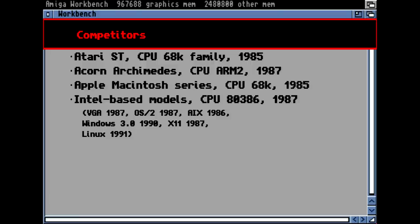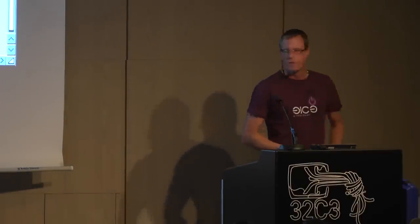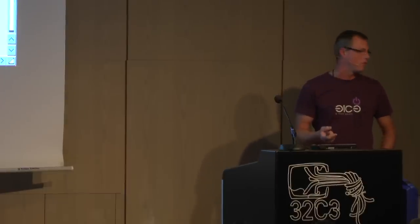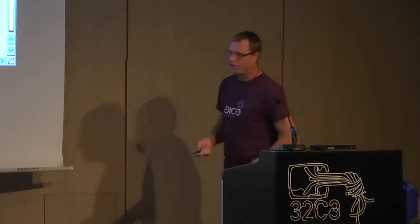Let's talk about competitors. Amiga was not alone in the market. There's the Atari ST family — a family of computers with the same Motorola 68K CPU as the Amiga, released in 1985 as well. Then the Acorn Archimedes — a pretty powerful computer with the ARM version 2 CPU, a RISC-type CPU, released in 1987.